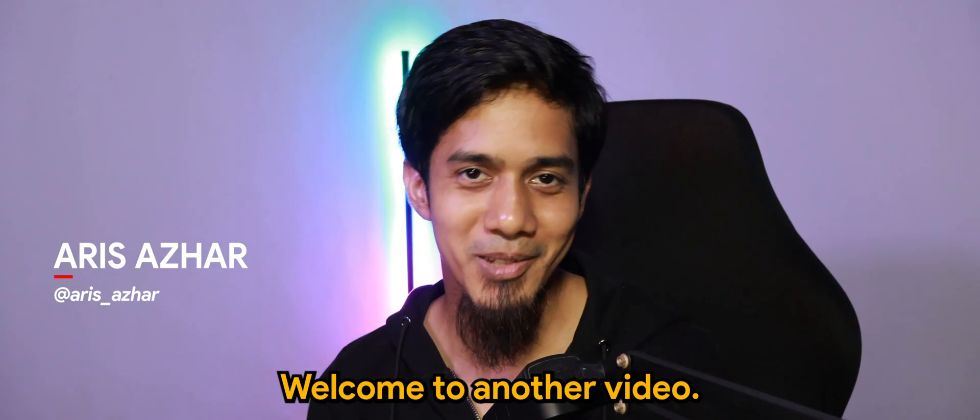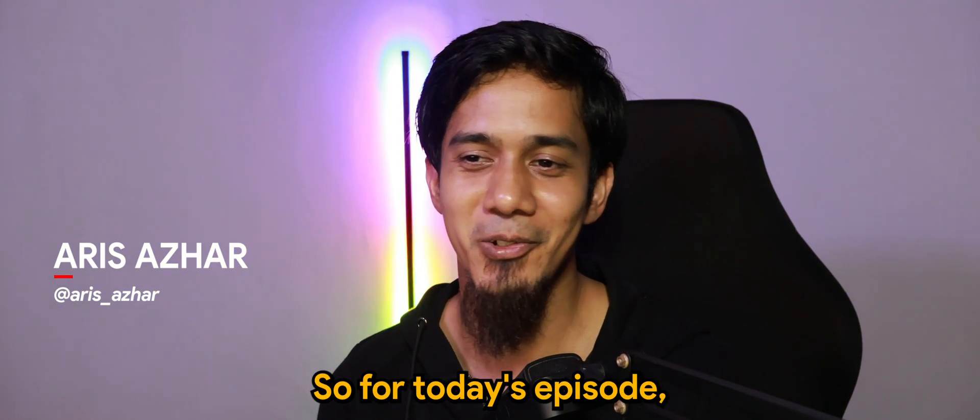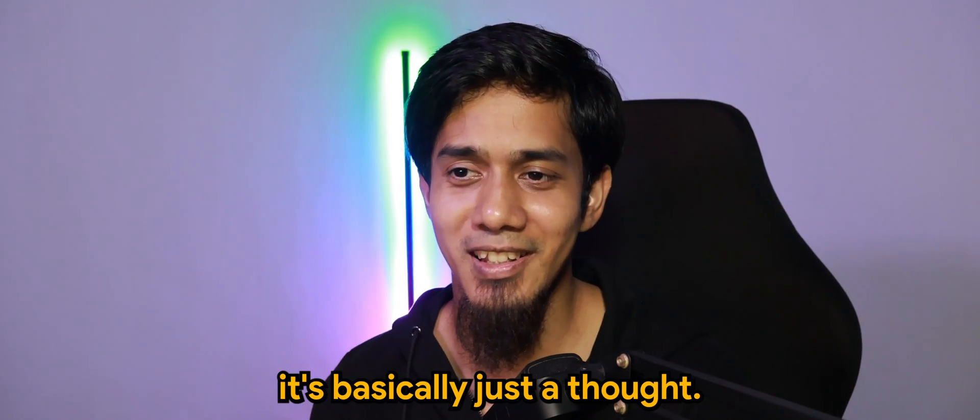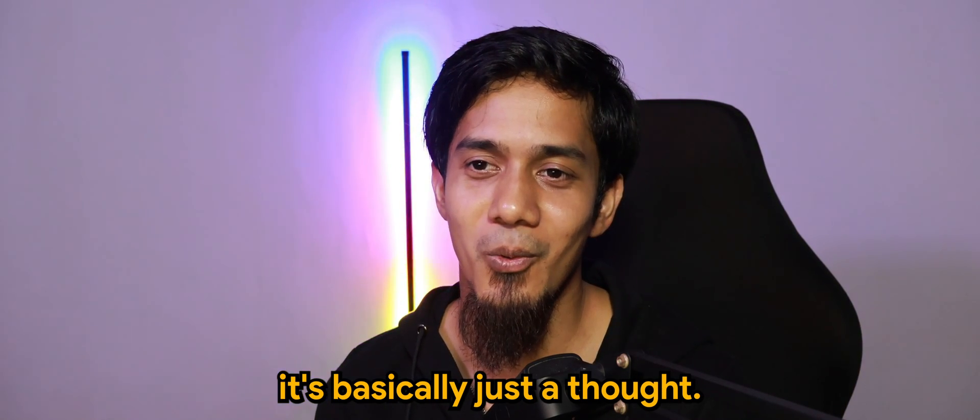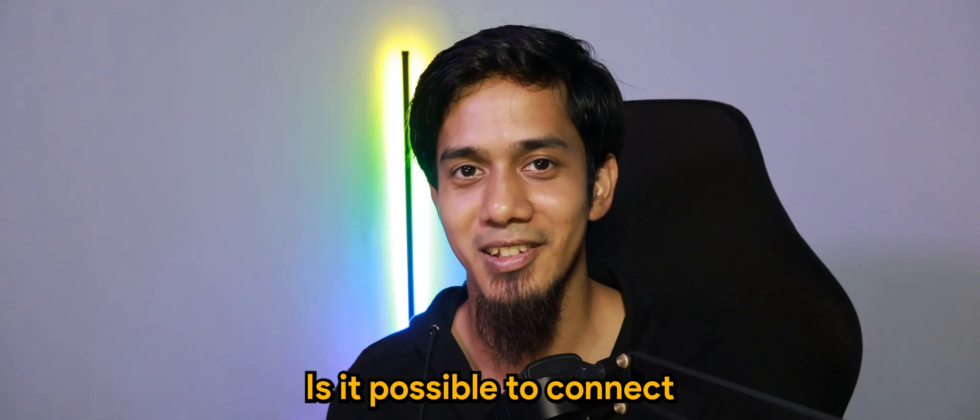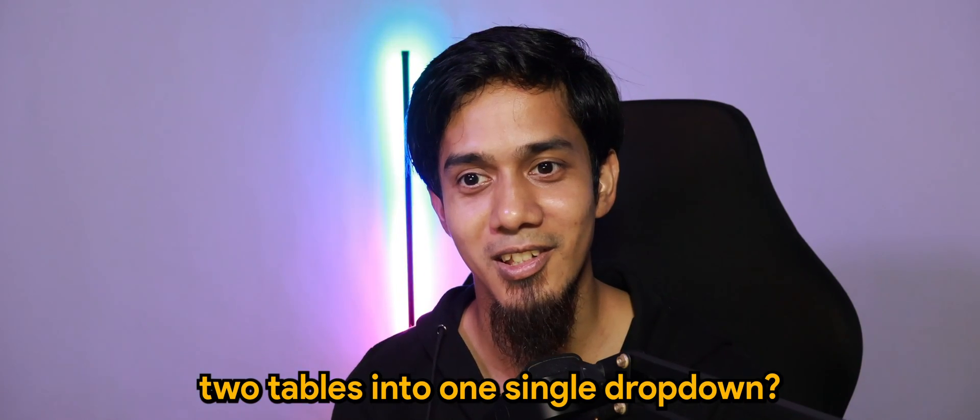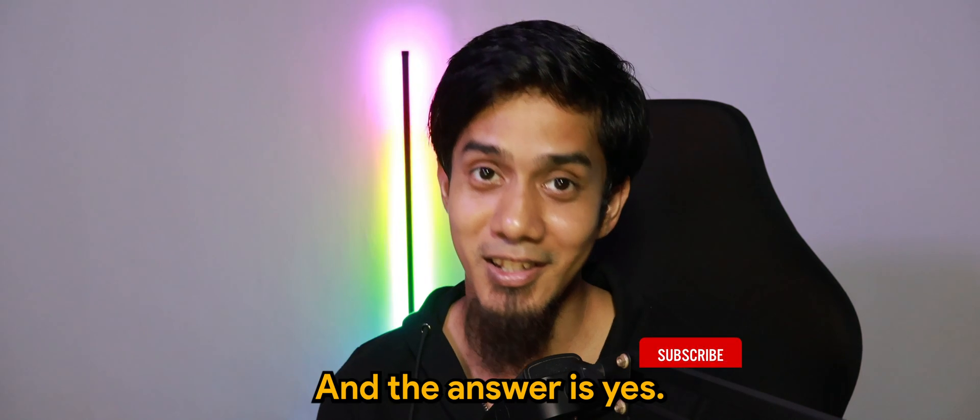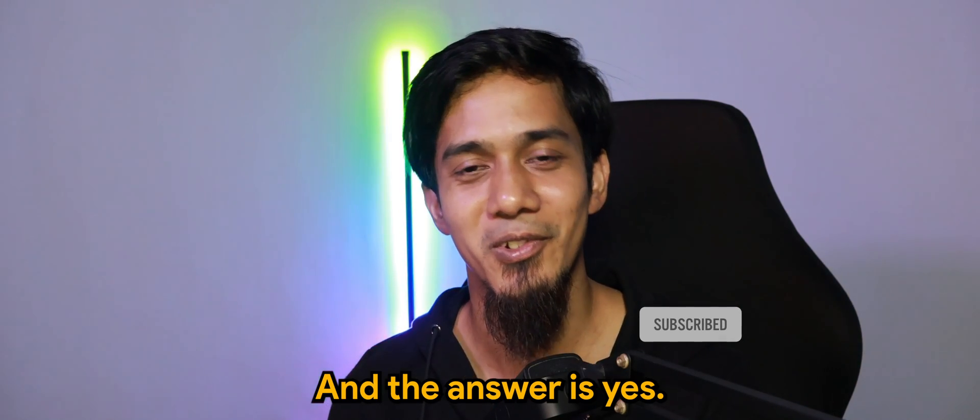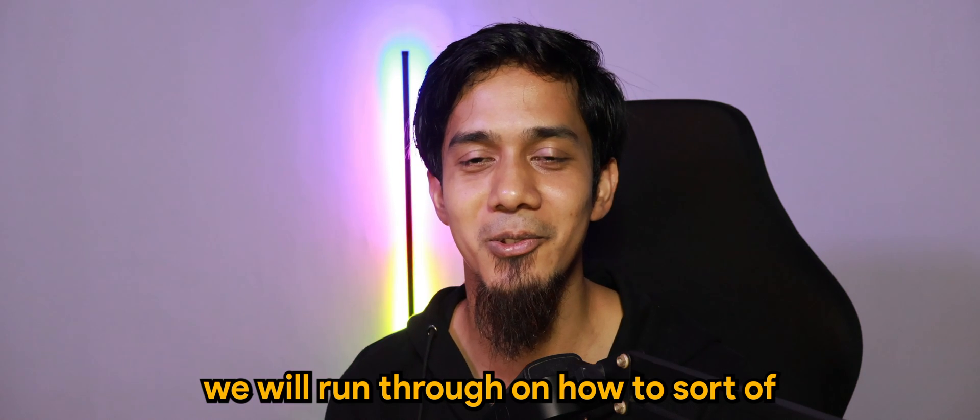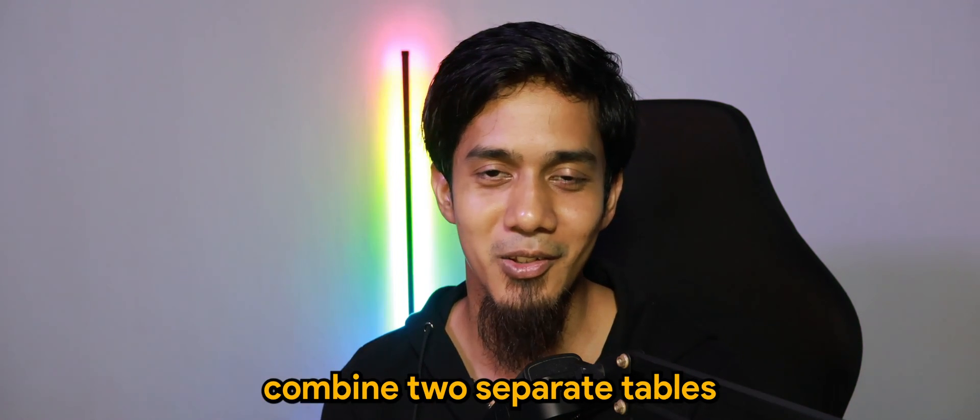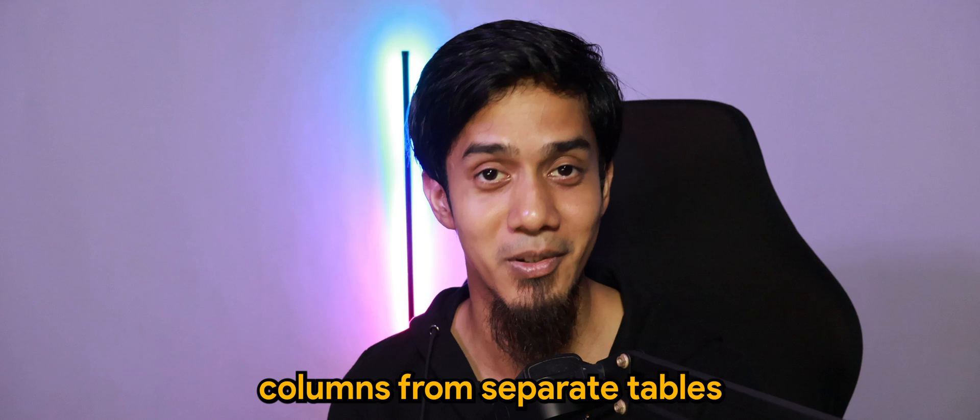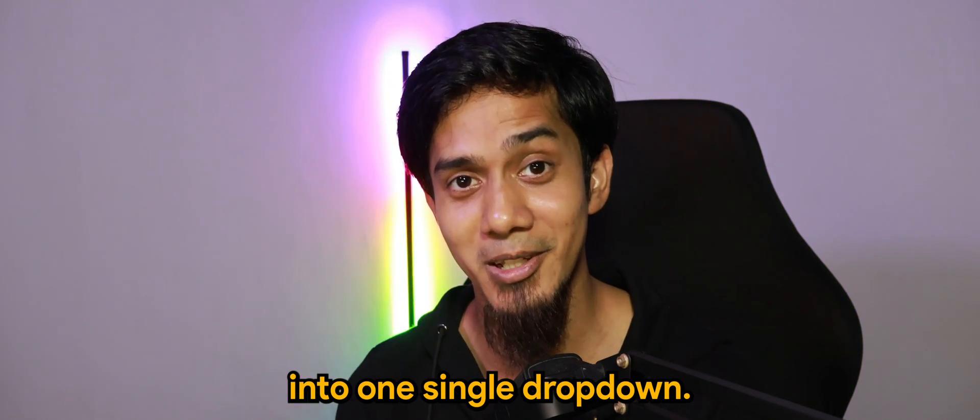What's going on guys, welcome to another video. For today's episode, it's basically just a thought: is it possible to connect two tables into one single dropdown? And the answer is yes. So in today's tutorial, we will run through how to combine two separate table columns from separate tables into one single dropdown.